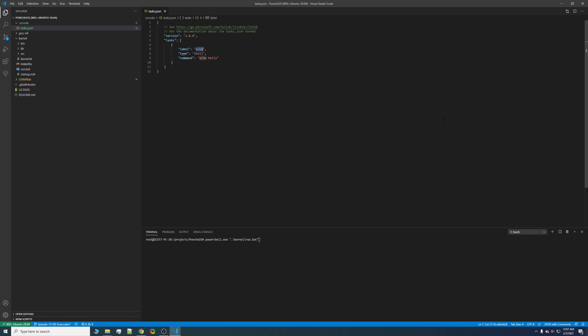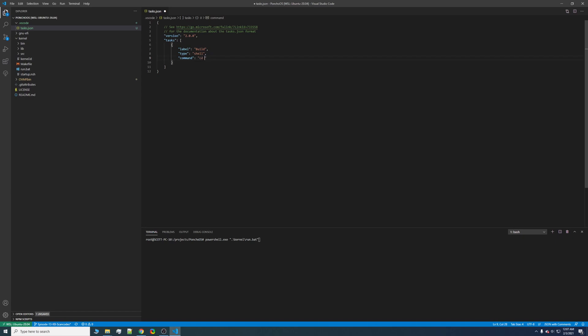So there's two phases to the Poncho kernel. The first is to build it through the make command, and the second is to run the batch script we just ran earlier. So tasks allow you to do these individual components in VS Code. So for the first task we'll just call it build, and we can cd into kernel and make.